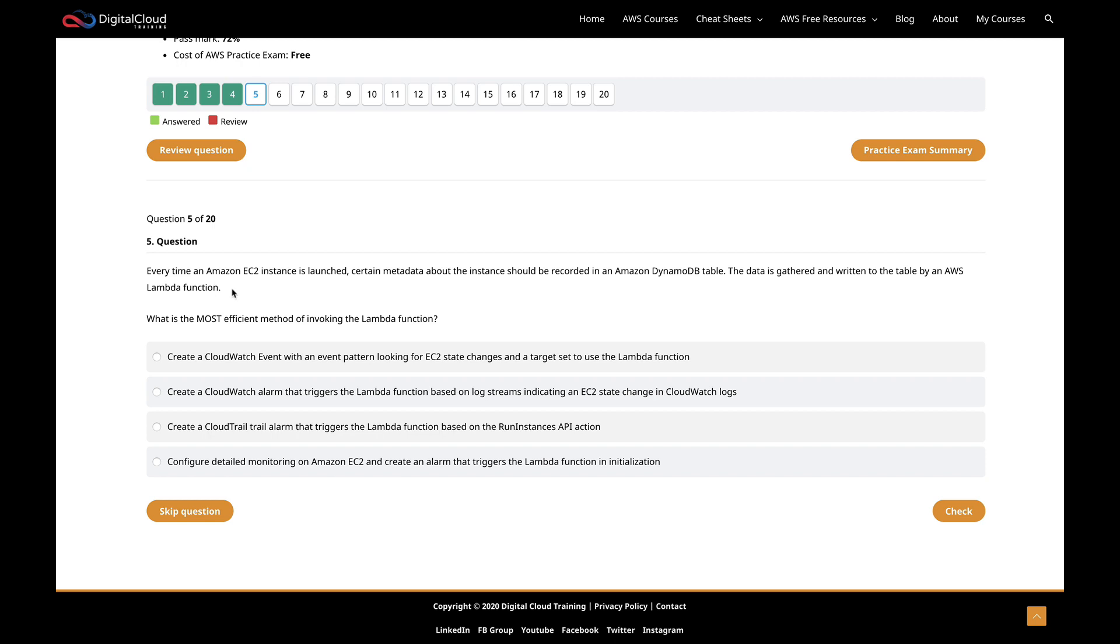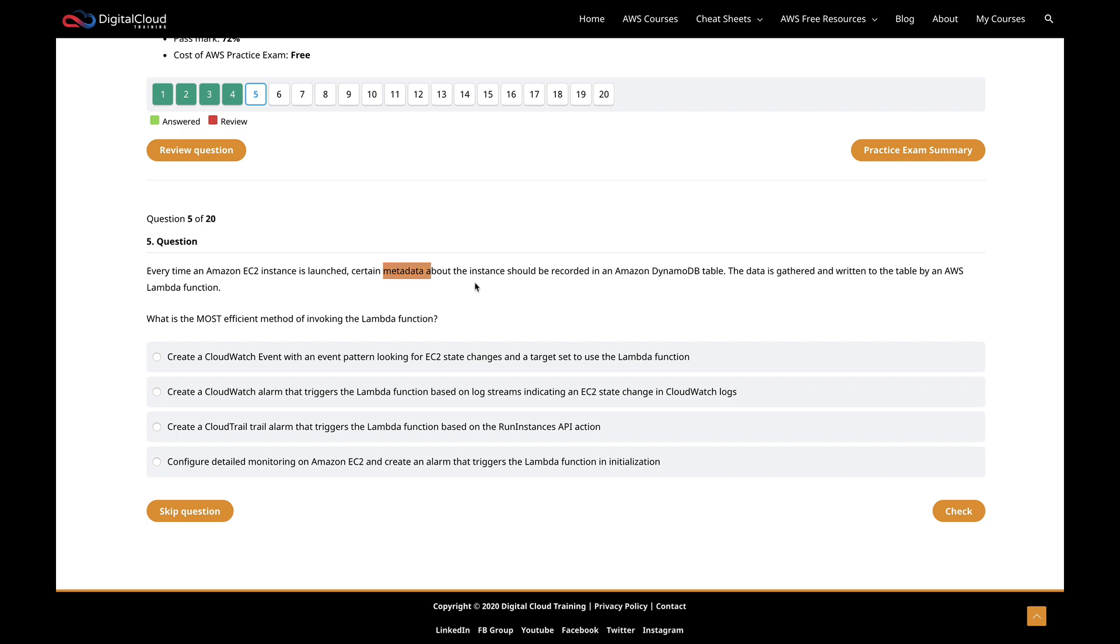This question says that every time an EC2 instance is launched, certain metadata about the instance should be recorded in a DynamoDB table. The data is gathered and written to the table by a Lambda function. What's the most efficient method of invoking the Lambda function?